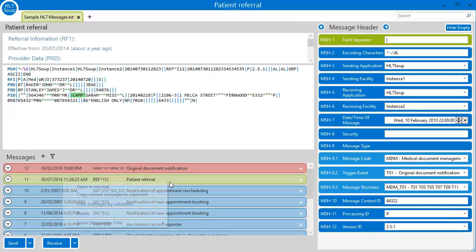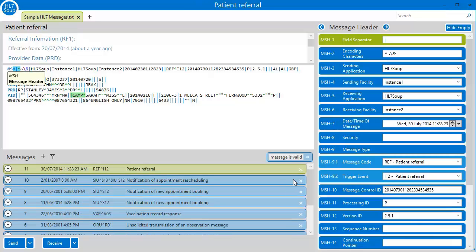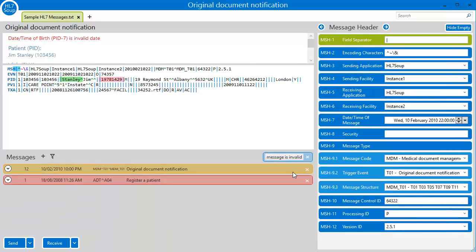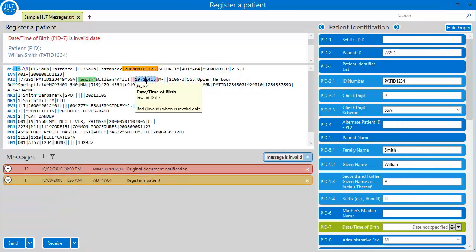If I right click on my current messages, I can create a filter. Here I can only show the invalid messages, so I can work through them one at a time to fix the problems I have.